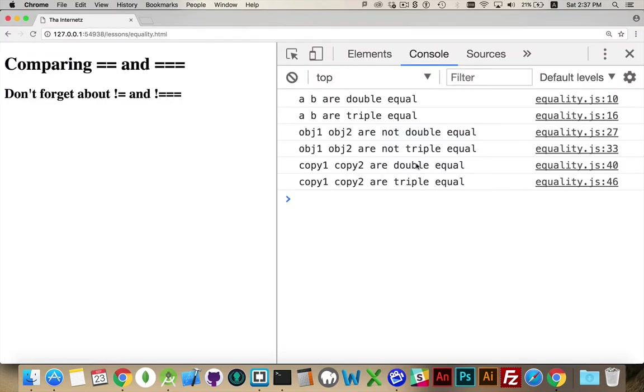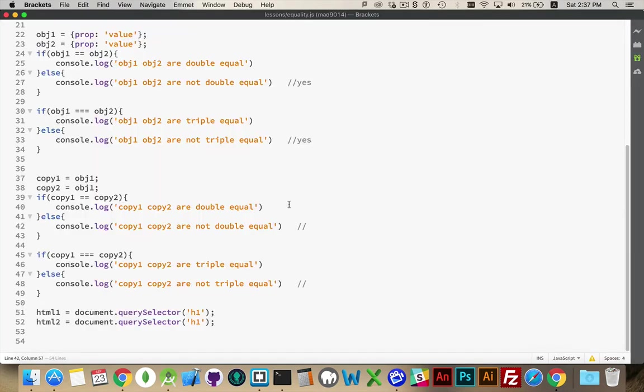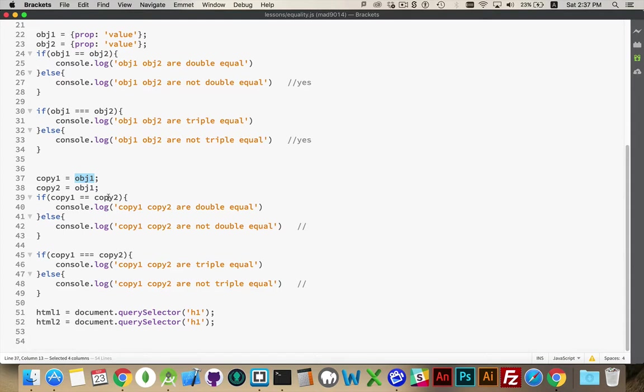Double and triple equal. Okay, so object one is inside of copy one. Object one is also inside copy two. So when you compare them, they are equivalent. They are the same object. Because they are the same object, we get the triple. And if you get the triple, you're going to get the double.